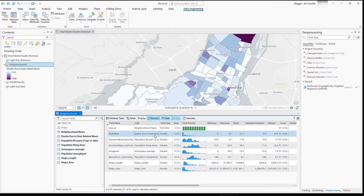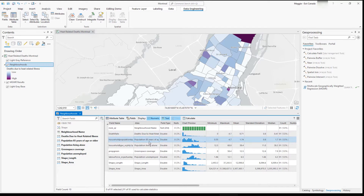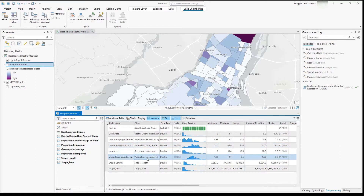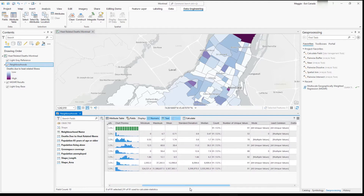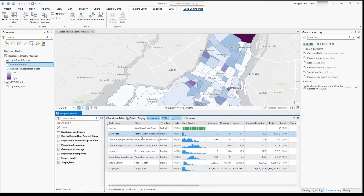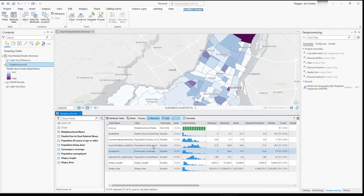We can see we have deaths due to heat-related illness, which is displayed on the map, and then we also have population over 85 years, population living alone, green space coverage, and population unemployed. In data engineering you can see max and min values and the distribution of the data. These are the variables we'll be looking at to better understand their relationship to deaths due to heat-related illness.